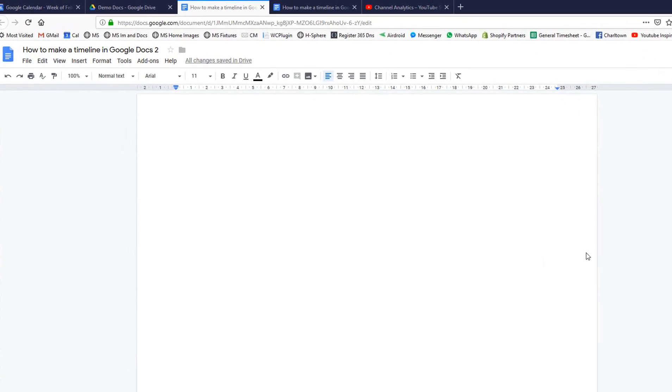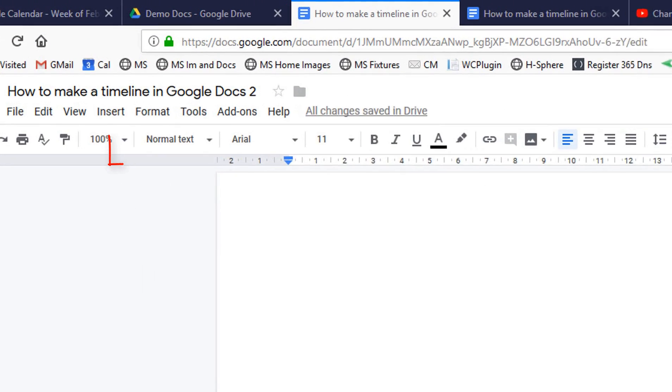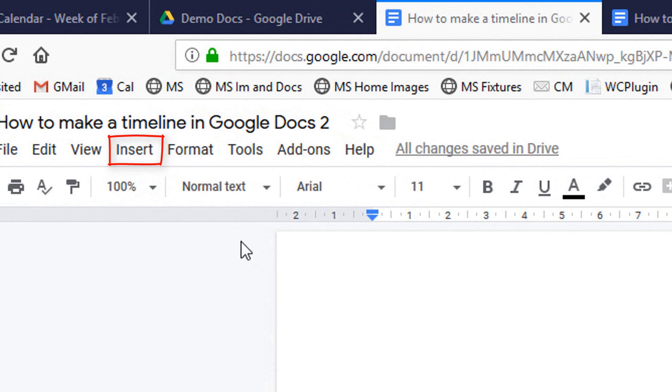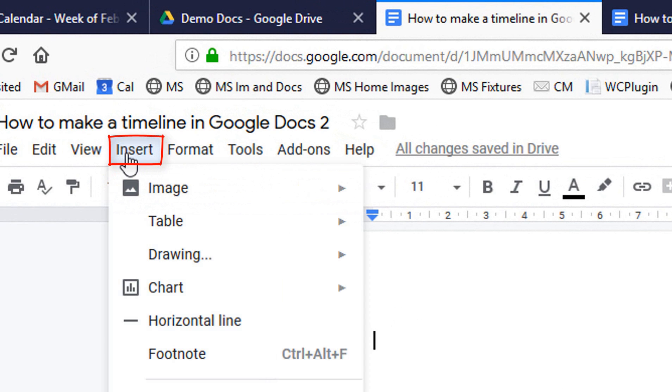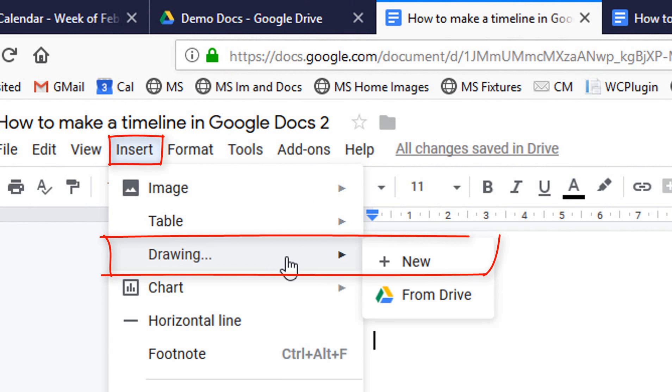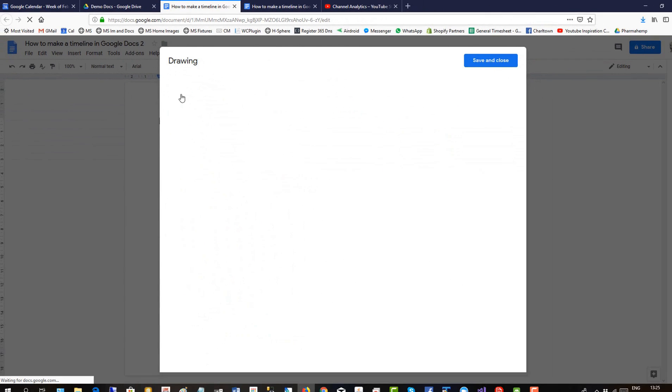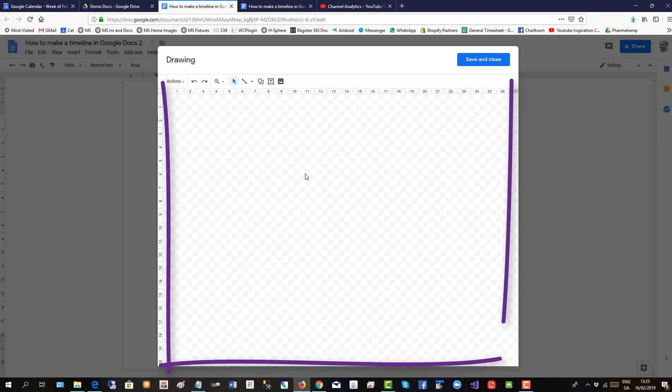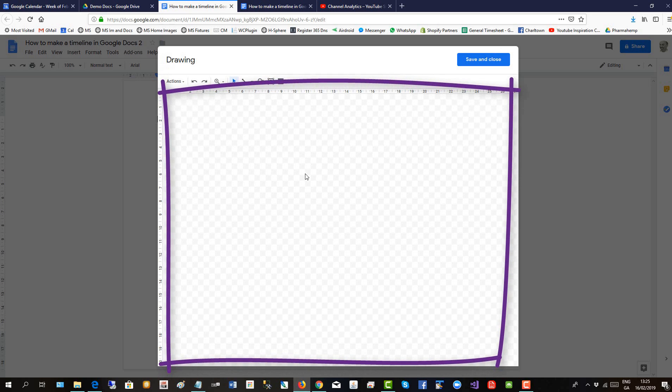To create the timeline we need to use the drawing tool, so go up to insert, click on drawing, new drawing. Click in there and that's the canvas we will use to build the timeline.